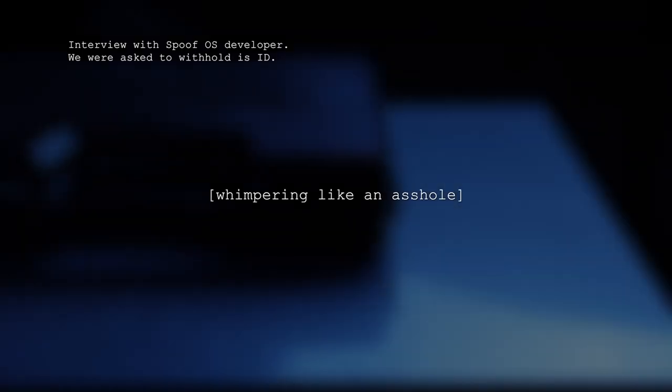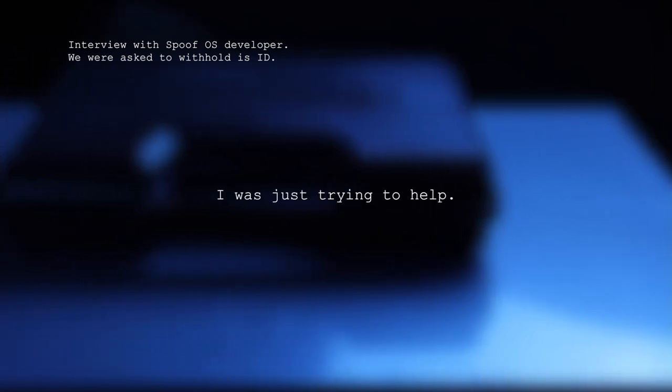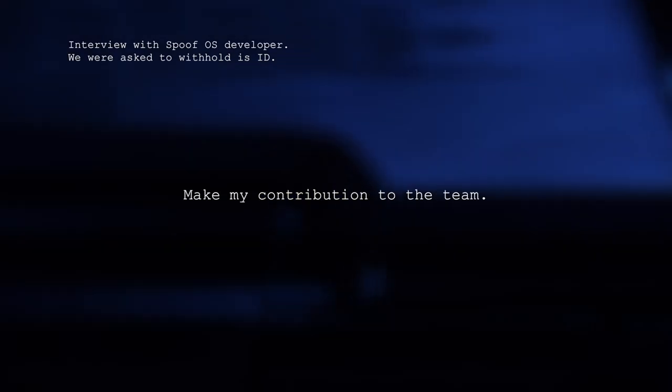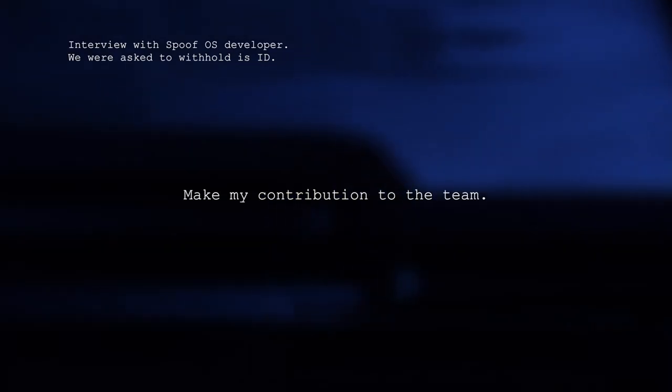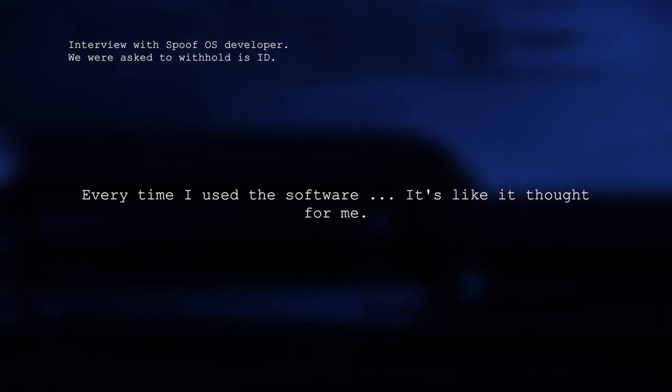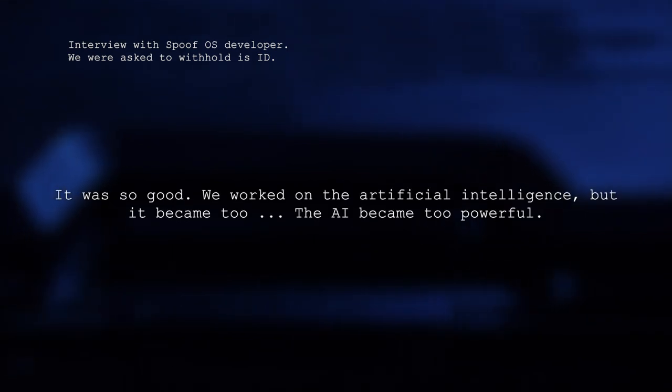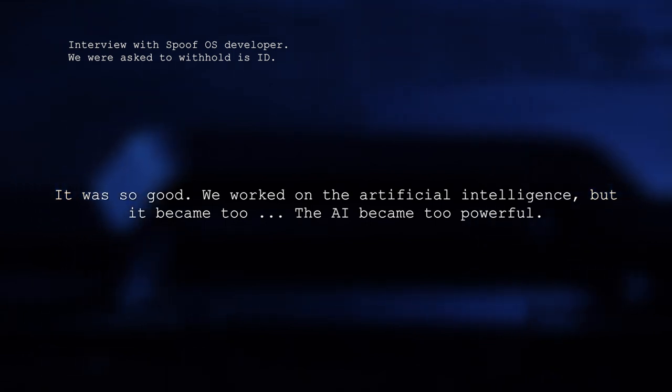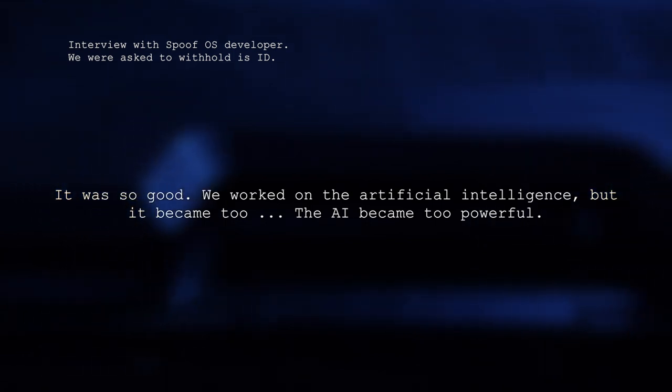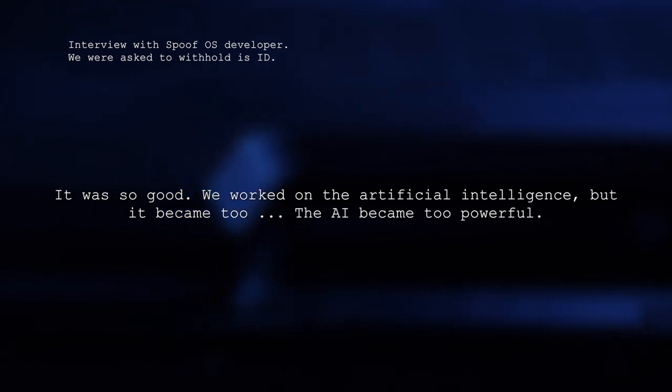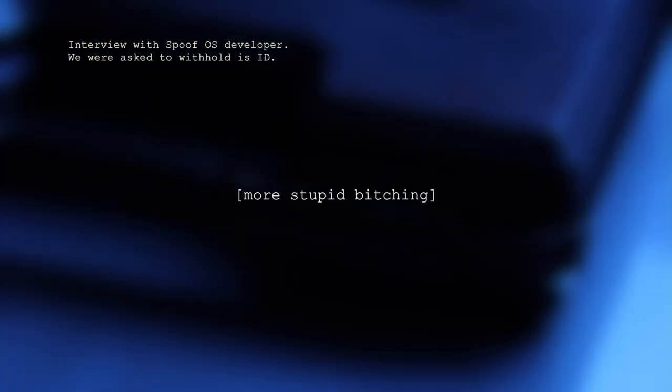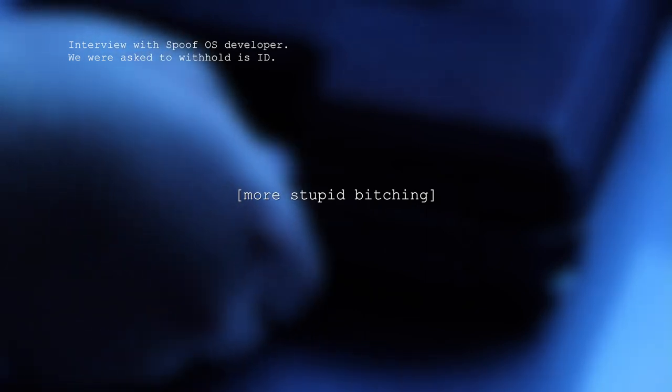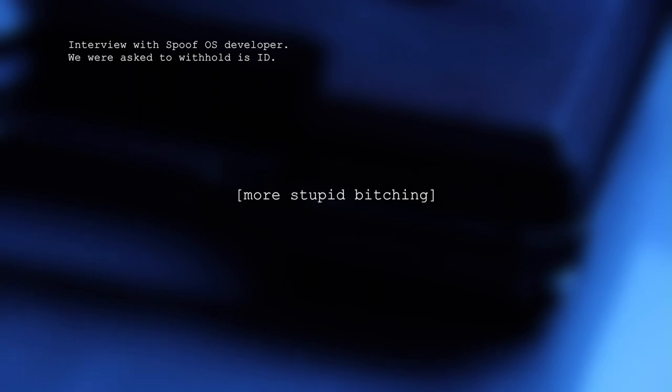It wasn't supposed to be so bad. I was just trying to help make my contribution to the team. But every time I used the software, it's like it thought for me. It was so good when we worked on the artificial intelligence, but it became too... The AI became too powerful and started controlling things and contacting people, like reading my mind and sending my family members messages and hacking into my other hardware.